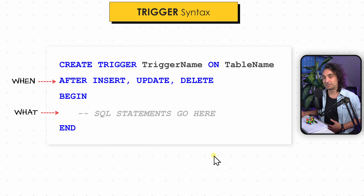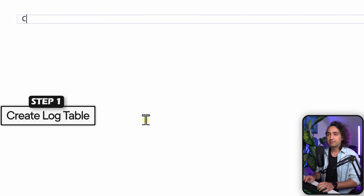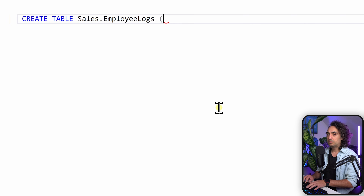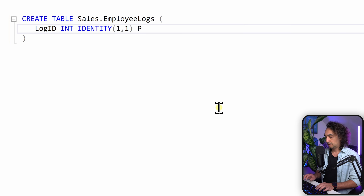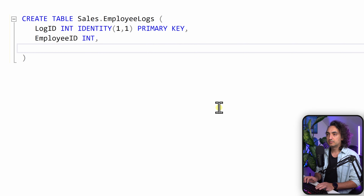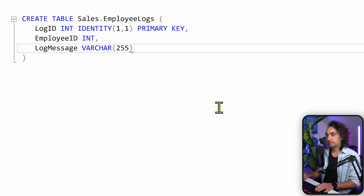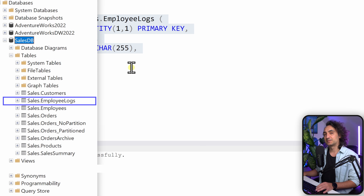Let's do it step by step. First I want to create a table to store the log information. We're going to say CREATE TABLE, call it sales_employee_logs, with the following columns: log_id as int with IDENTITY as primary key, employee_id as int, log_message as varchar(255), and log_date as datetime. Let's execute it, and with that we have a new table in our database.